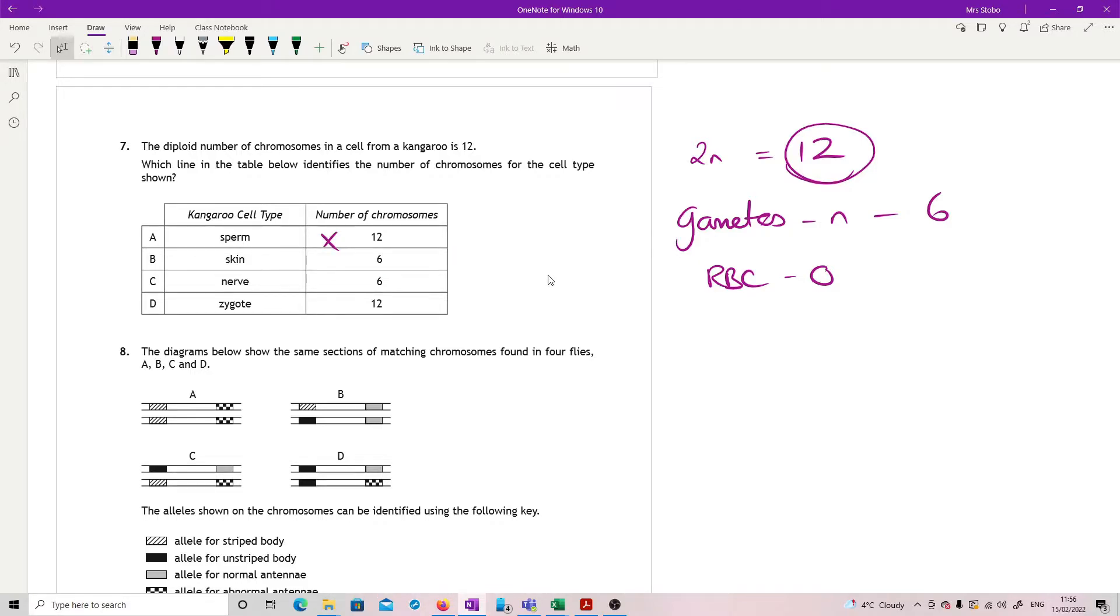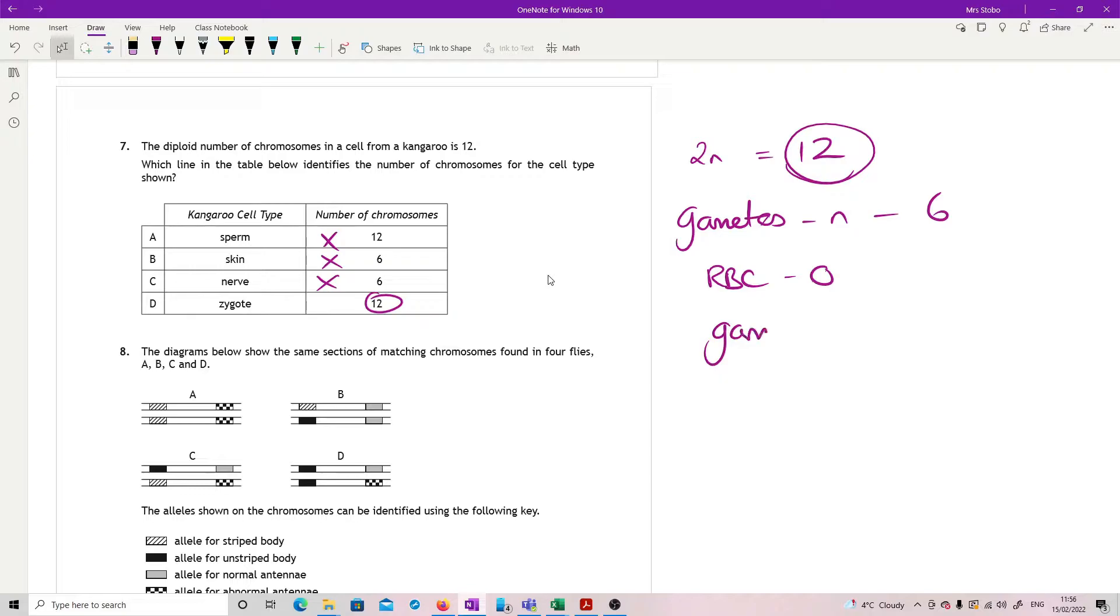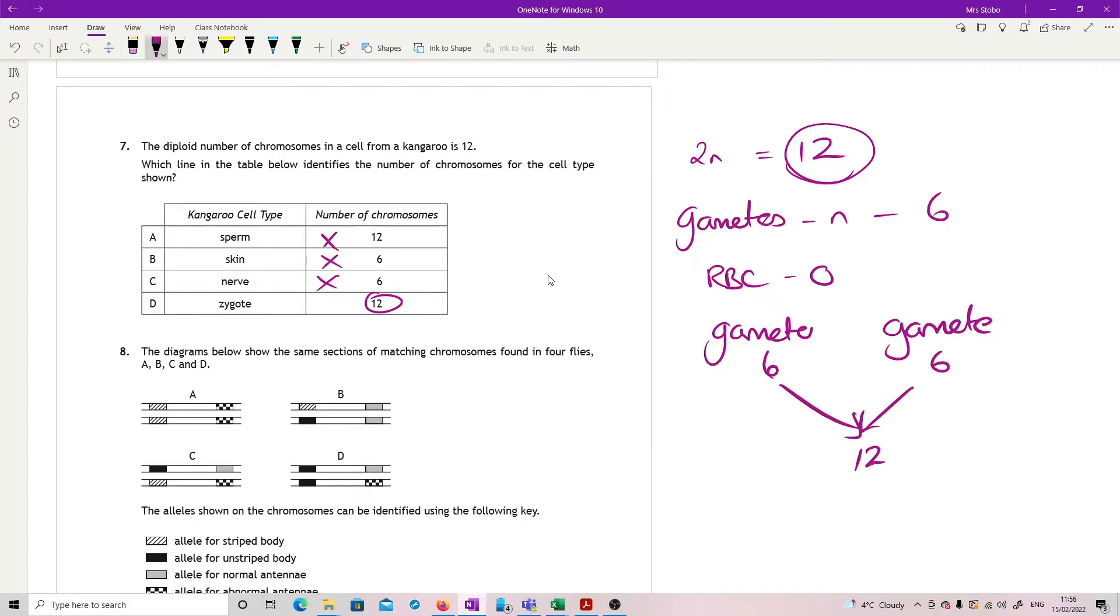The other one you could have is a red blood cell, which has basically got nothing. We're looking at sperm cell, 12. No, because that should only be six. Skin, six. No, because that should be 12. Nerve, six. No, because that should be 12. And the zygote, yes. Because the zygote is the fusion of two gametes. We've just said that your gamete is six and six, so put that together gives you 12.